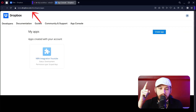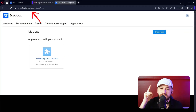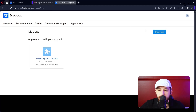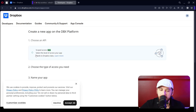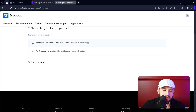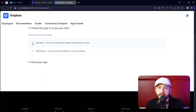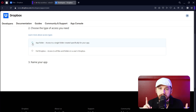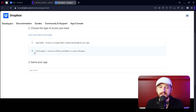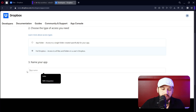Go ahead and go to dropbox.com/developers/apps. Let's click Create App. Now let's select Scoped Access. Let's choose whether you want it to have access to the entire Dropbox account or just a specific folder. I'm going to give it access to the whole account. Go ahead and give it a name.